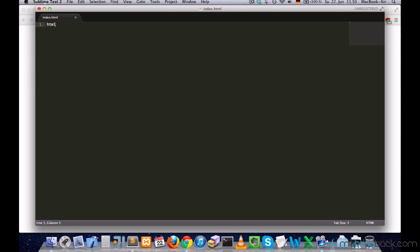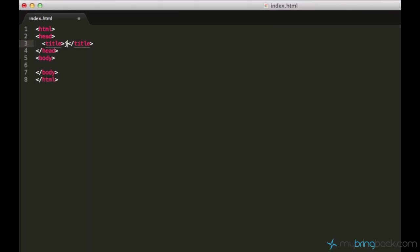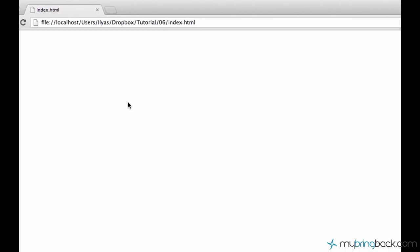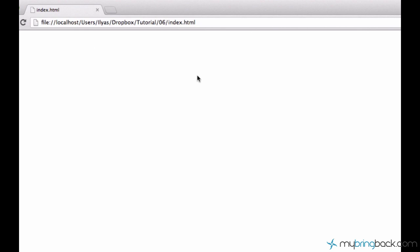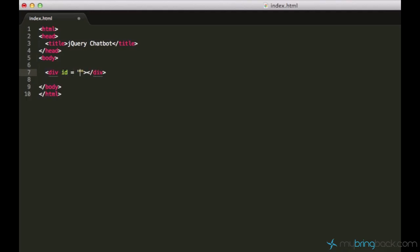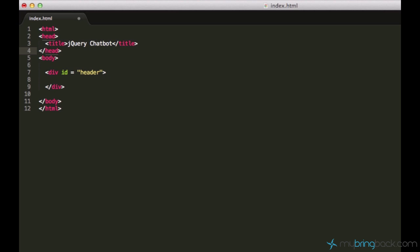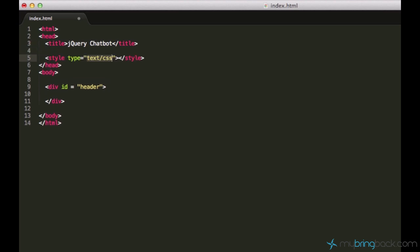So let's start by creating a simple HTML structure and say jQuery chatbot. When I start making a web page or any web page, I usually start from the top to the bottom, so I would create a header first. Let's create a header, it's just simply a div element with the id of header.